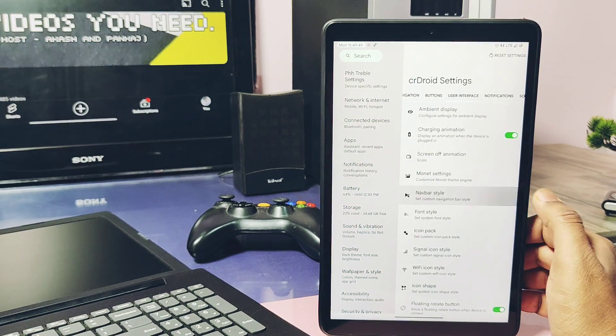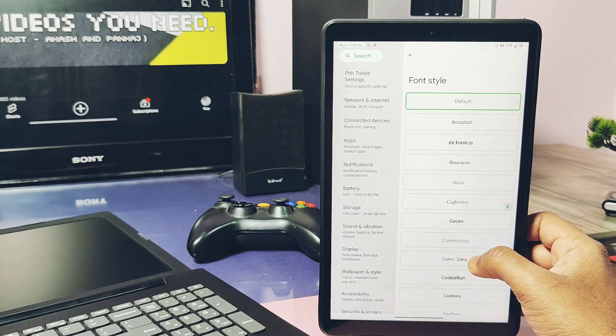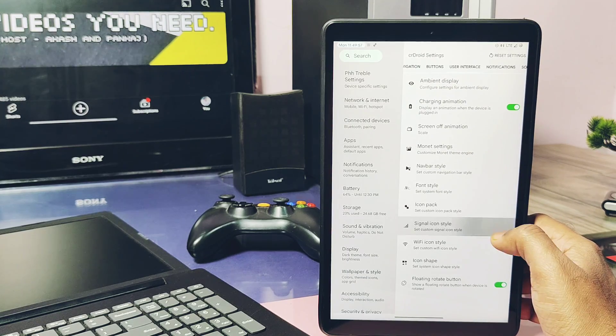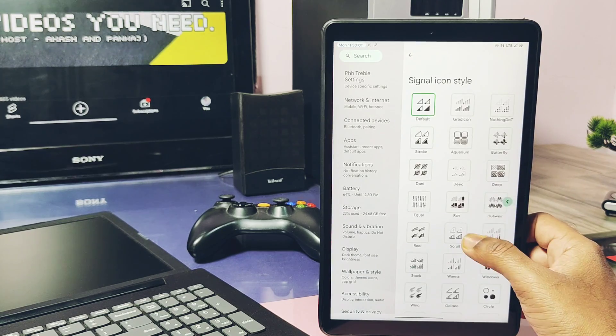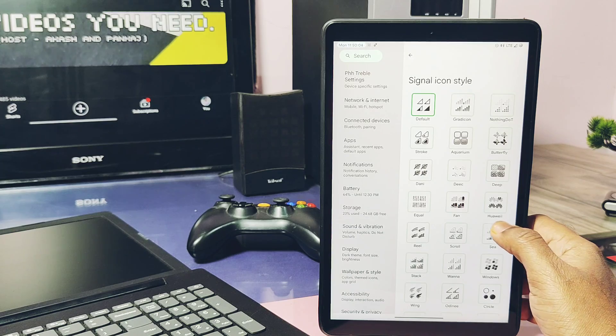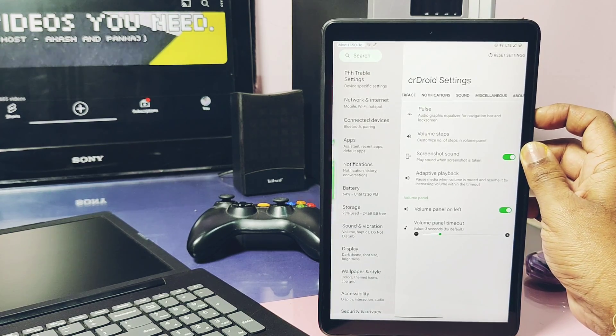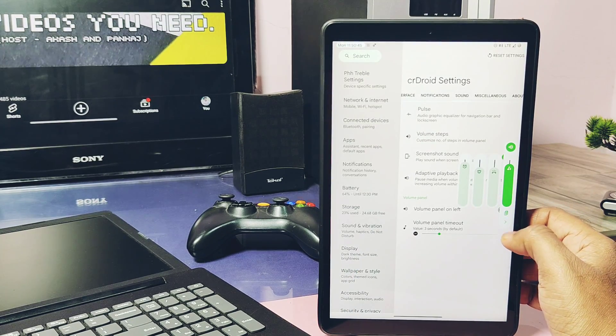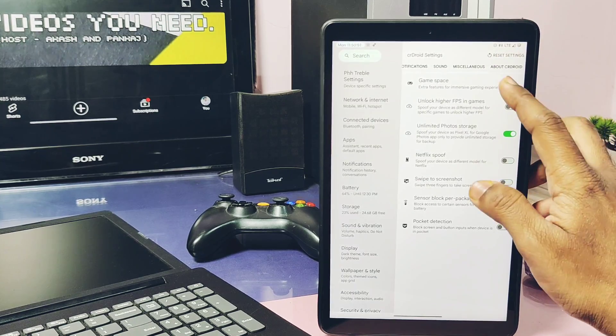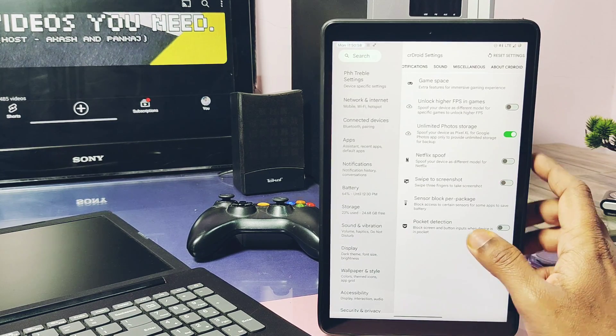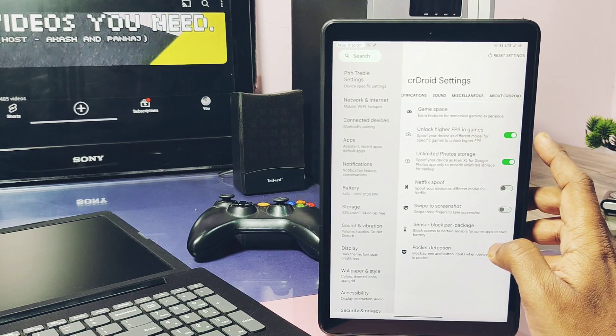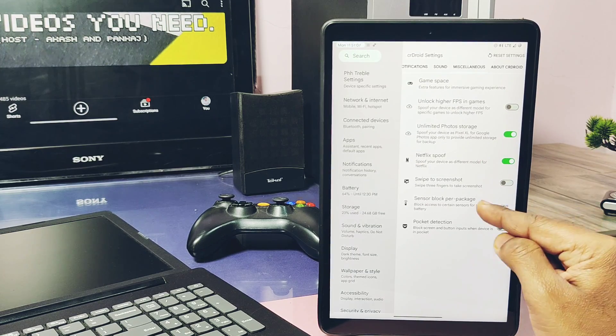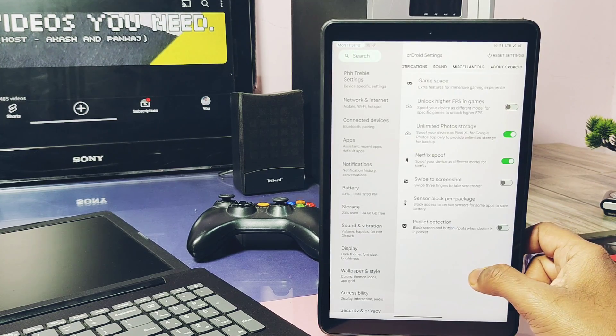We get a bunch of navbar styles, font styles, icon packs, signal and WiFi icons, icon shapes, etc. Switching volume slider position is also one of the important settings I think which is available in this ROM. Next under the miscellaneous settings we get the advanced Game Space setting, unlock higher FPS for games, Netflix spoofing, unlock unlimited photo backup for the Google Photos application, and pocket mode detection.